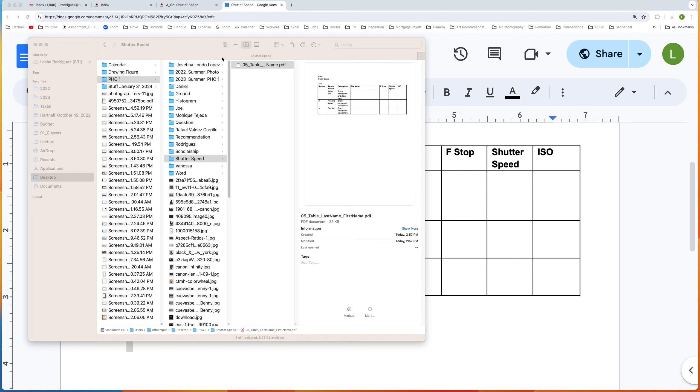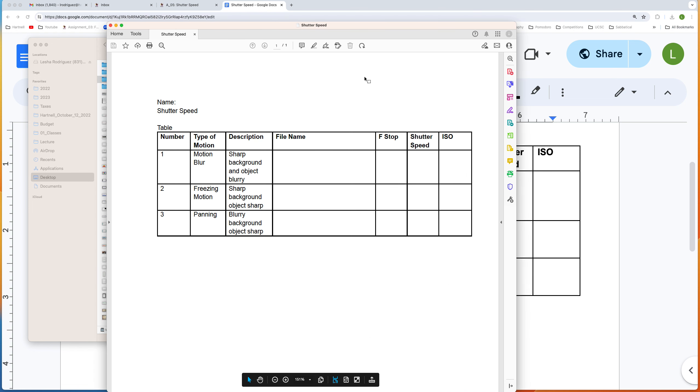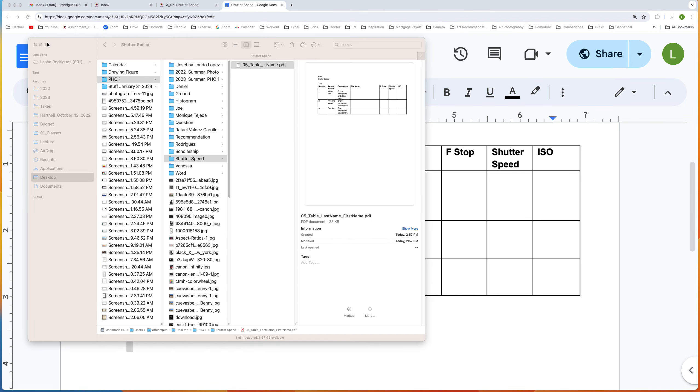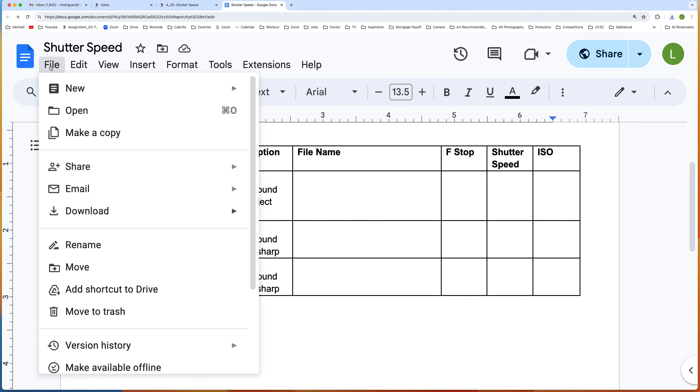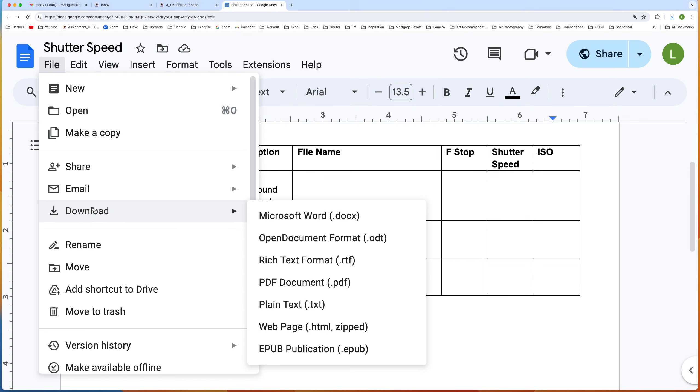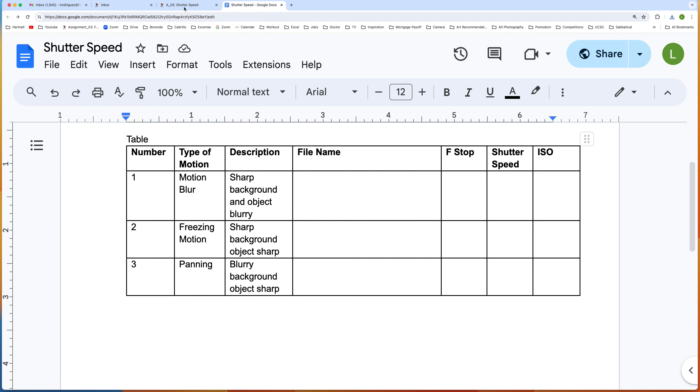So all you have to do is make sure you fill out the form, and then make sure to save it. Go to File, Download, scroll down to PDF. Hopefully that was helpful. Thank you very much.